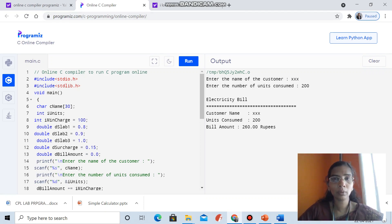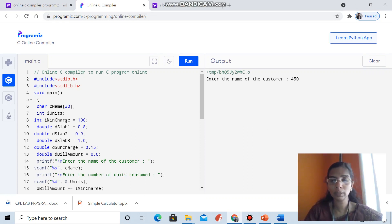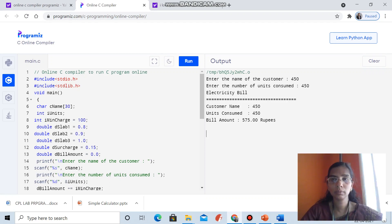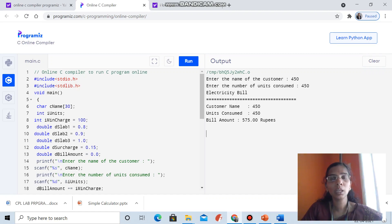I will give one more example. Suppose units consumed is 450, which is more than 300. The customer name and units consumed are entered. The bill amount: first 200 units at 80 paisa, next 100 at 90 paisa, above 300 at 1 rupee per unit, plus the minimum charge of 100, plus the 15 percentage surcharge — since units consumed is 450. Thank you.